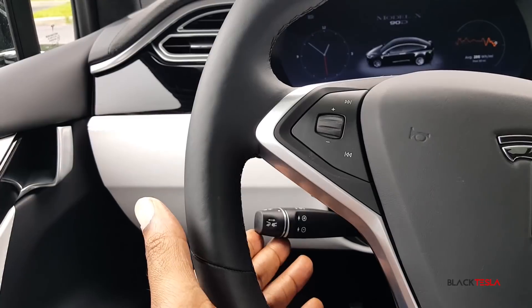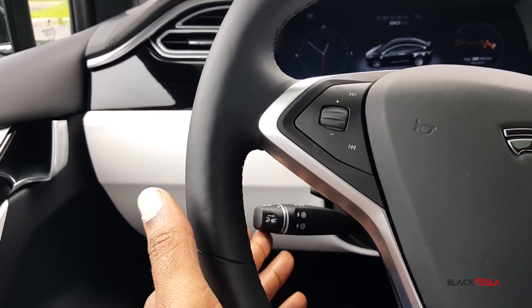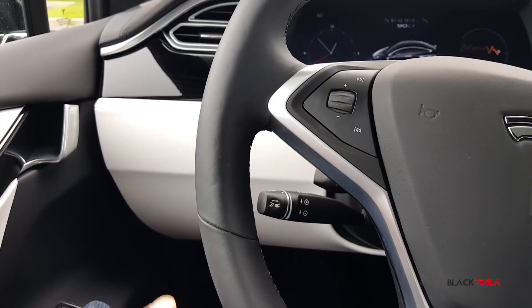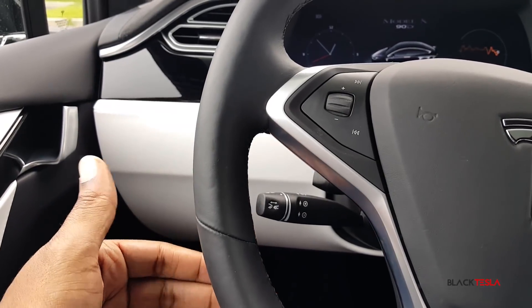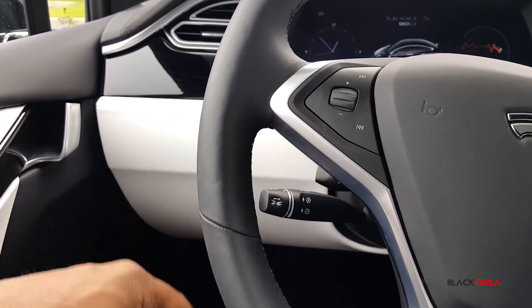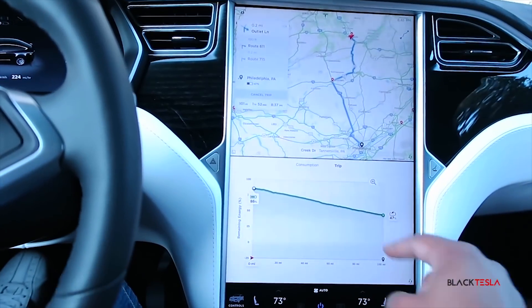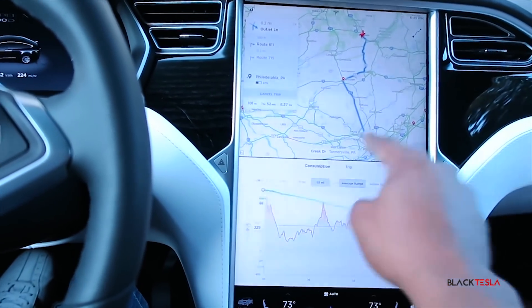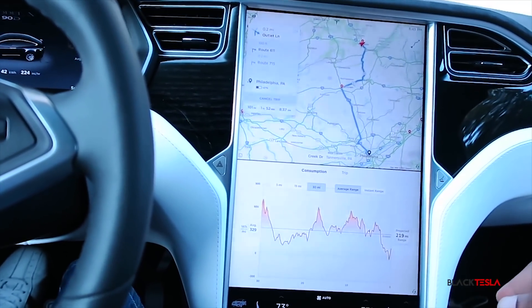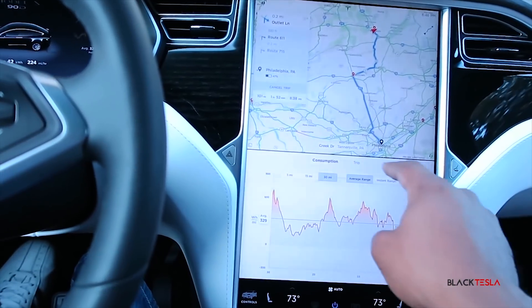Welcome back to another episode of Fixes and Feedback — this is where we put our thinking caps on and come up with some creative ways for Tesla to improve their products. Before we get into this video, don't forget to subscribe, like, and share, and more importantly, leave your comments below as to what you think.